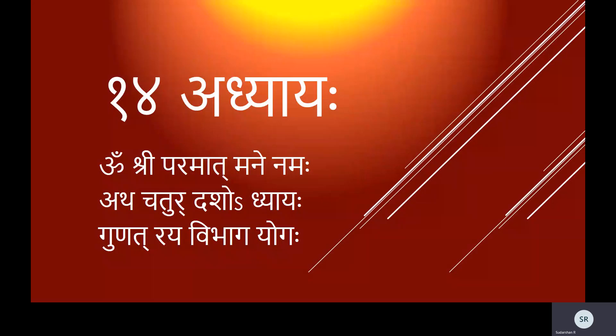Om Shri Paramatmane Namaha. Atha Chaturdasho'dhyaya: Gunatraya Vibhagayoga.